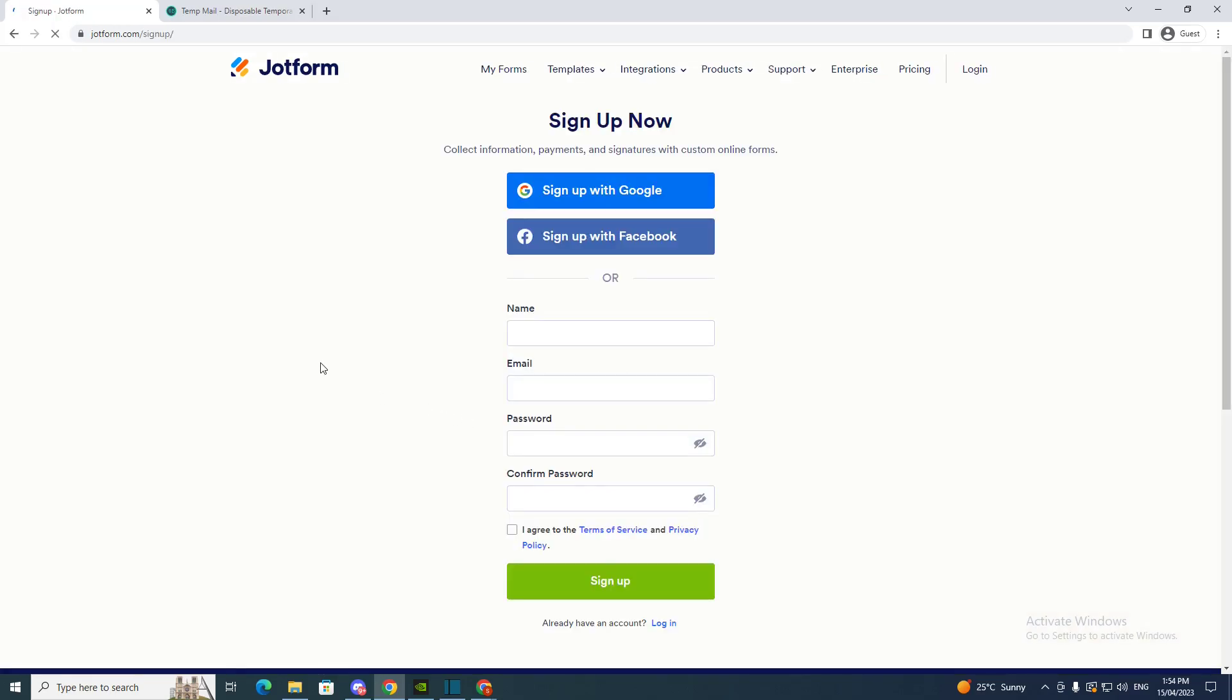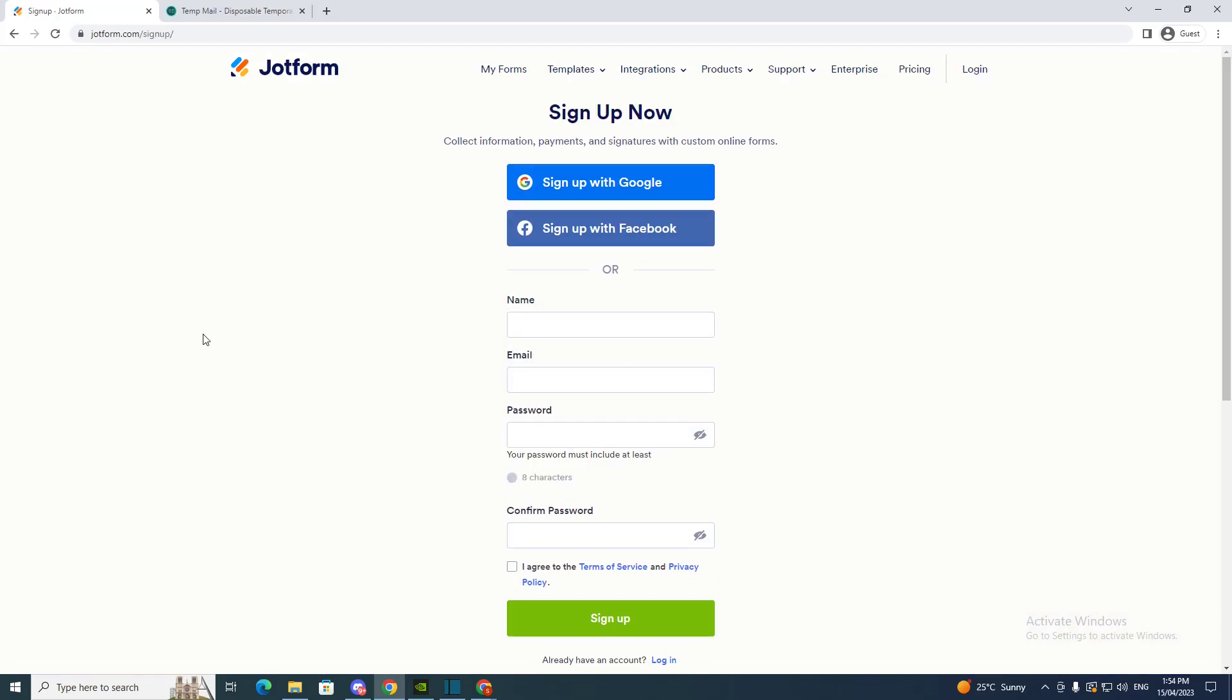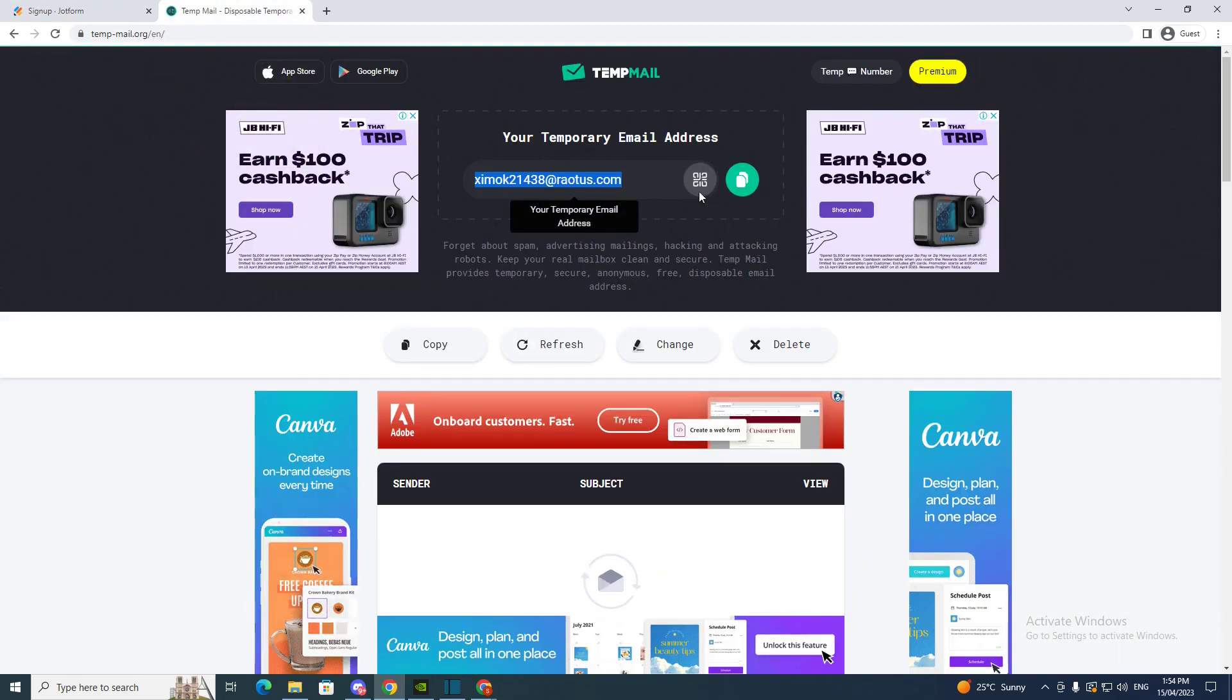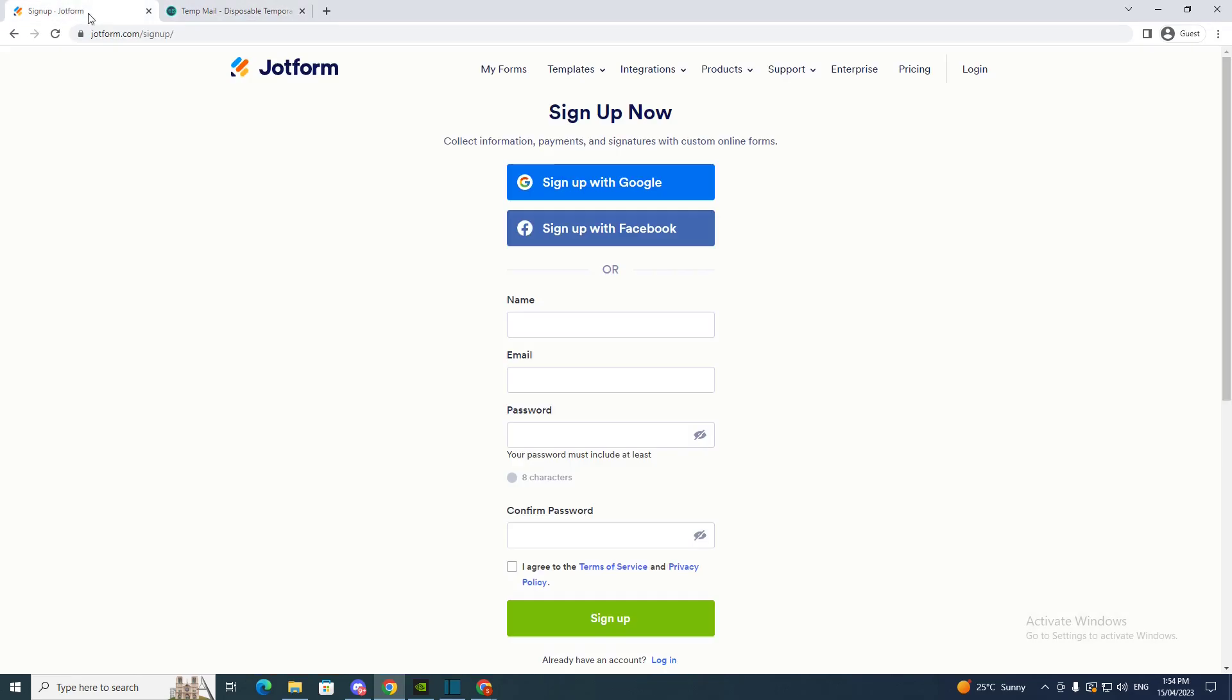I'm going to sign up with an email today because I don't have an account and I'm going to use a temp email, so I'm going to copy this.